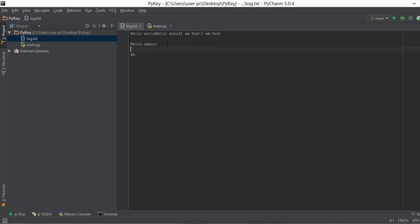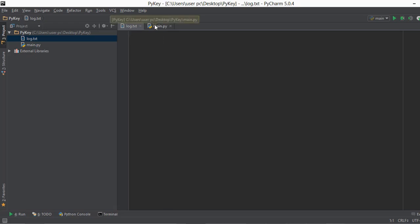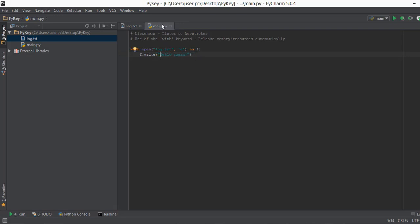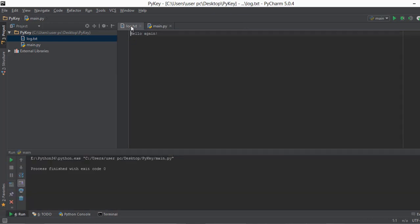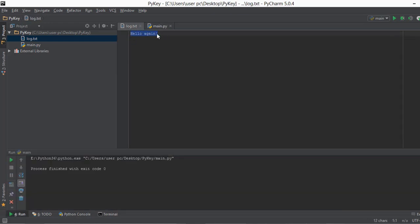So let's actually remove all of this stuff from the log.txt file so that we know when we run this main.py file whether it's working or not. So let's remove this backslash and let's run this main file. And let's go back to our log.txt and as you can see it says hello again.